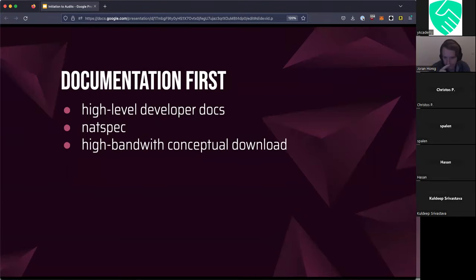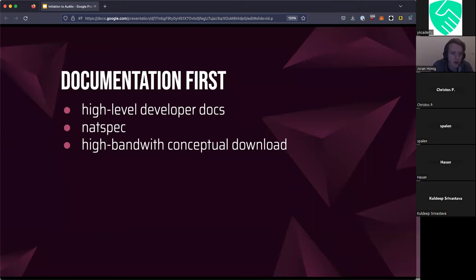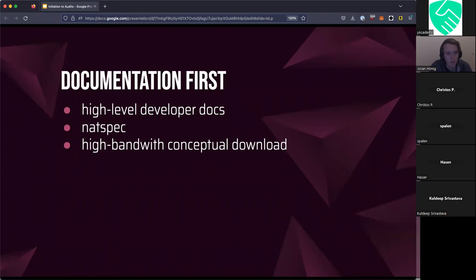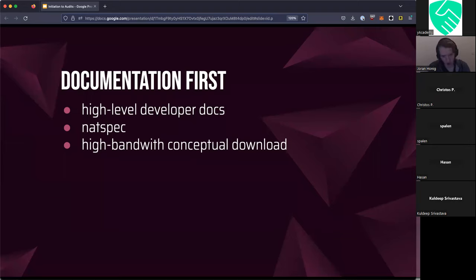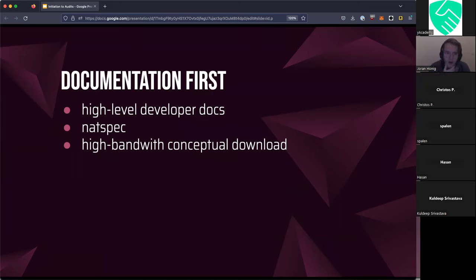Finally, there's the documentation first approach, which is the one I personally tend to follow. I usually start by reading the high-level developer docs and figure out what developers are trying to do with the system and how it fits together. In terms of mental bandwidth, documentation is much better than code. You do get a little bit of bias, but it's easier to get things across when it's structured well. The big caveat is that if the documentation isn't structured well, it can be super confusing and then it's kind of useless.